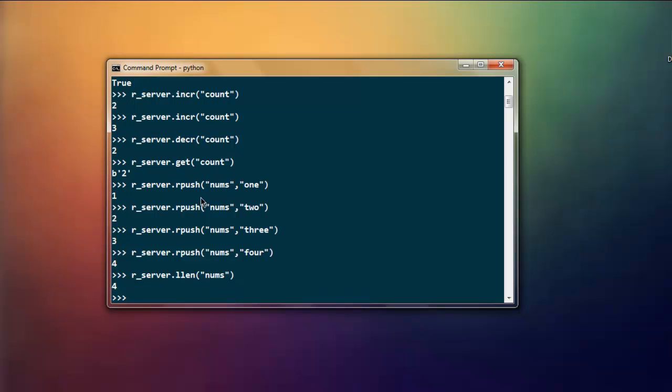Now what we will do is we will check the length of this list by using r_server.llen which is list len, and type in nums. It shows you four: zero, one, two, three. So from index zero to index three, total four. Now I'm also going to check r_server.lindex, and for that I'm going to specifically give it that index. So type in nums and I want the third value to print, so I'm going to give it two. And it shows me the value three right here.